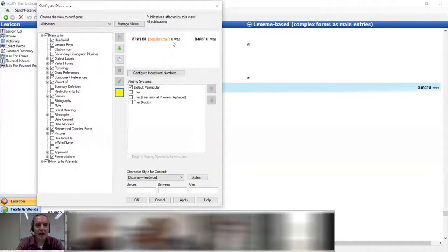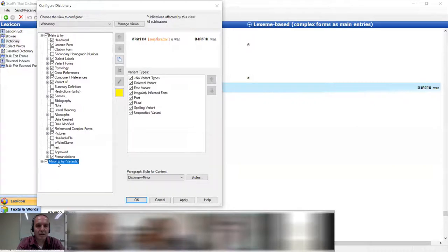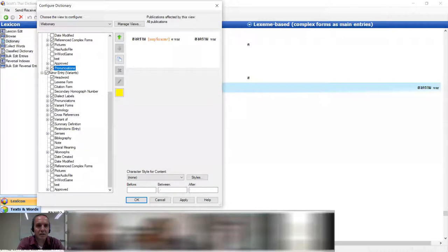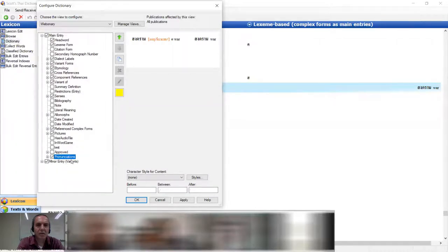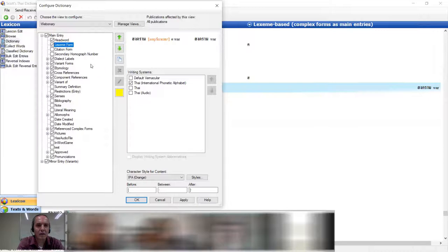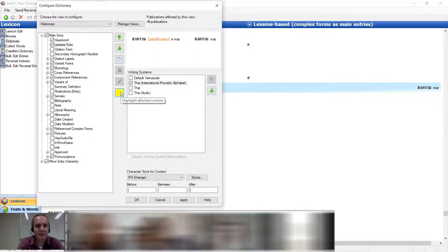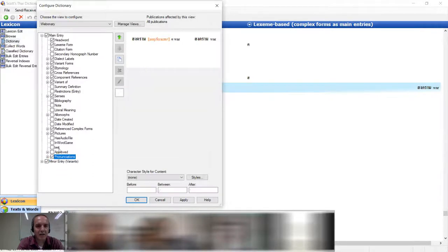If you're clicking around and kind of get lost, with this yellow highlight you can click on things and it'll show them to me — like here's pronunciation, media. When it's white you can click on things and find where they are in the entry.